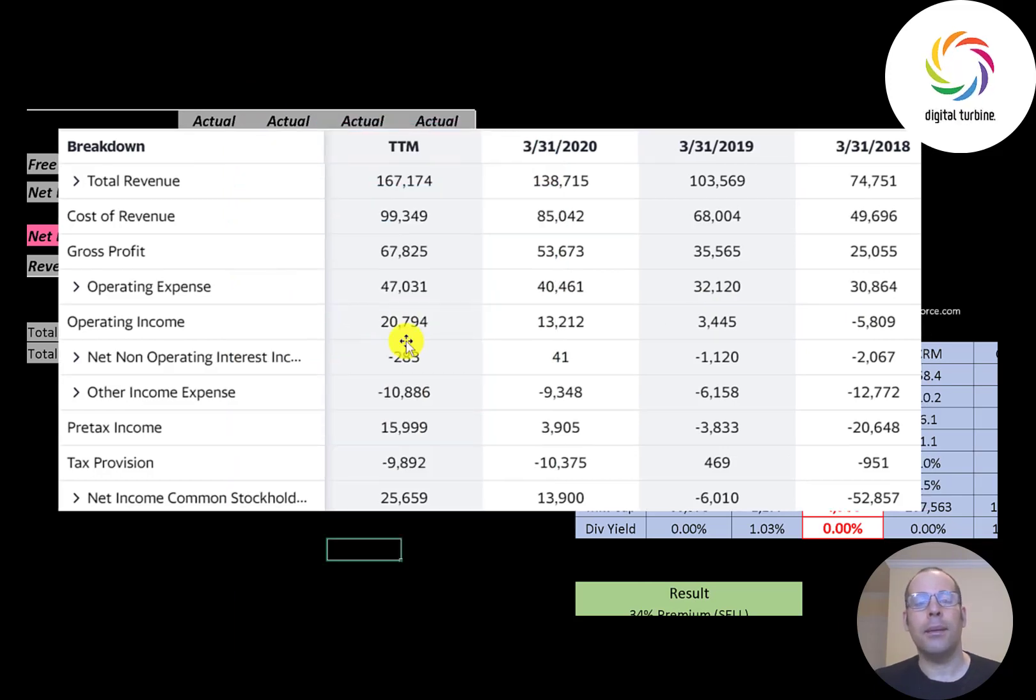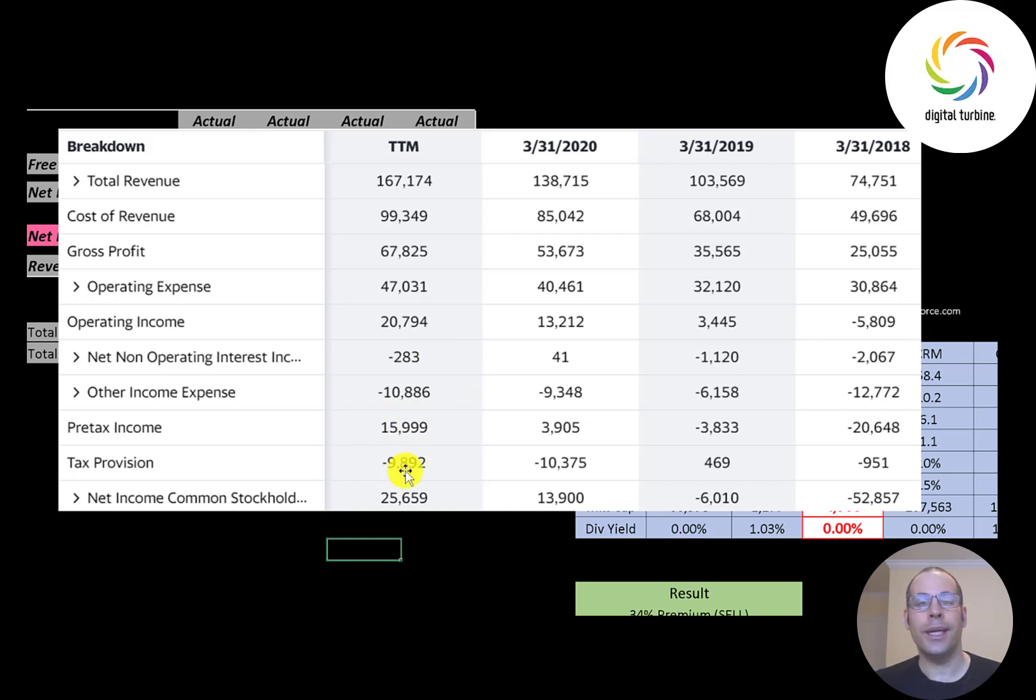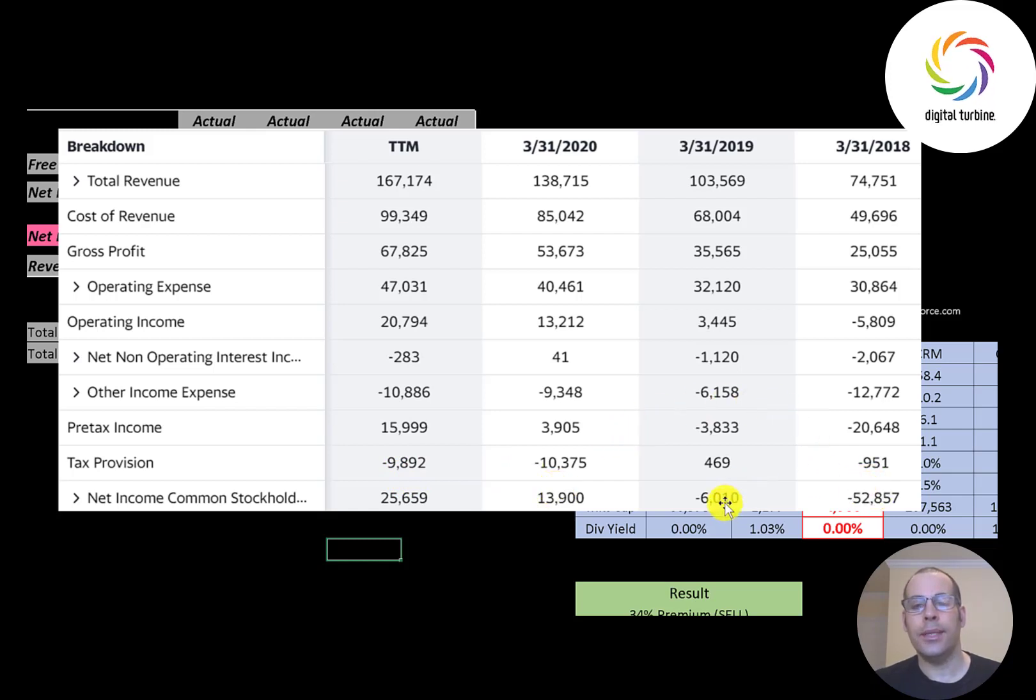The company has some debt so below that is interest payments on their debt, then other income and expenses. The bottom line of the income statement is the net income, that's the profit and loss, and that was 26 million, double from 2020. They had negative net income in 2018 and 2019 so they're moving in the right direction.